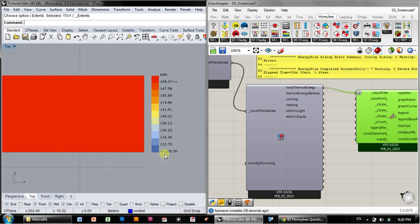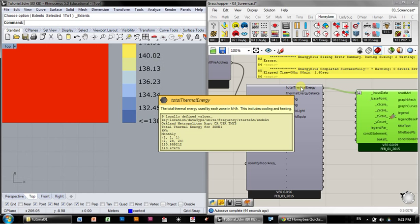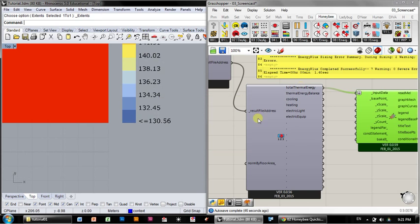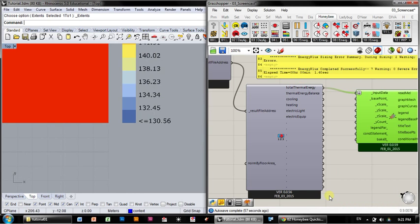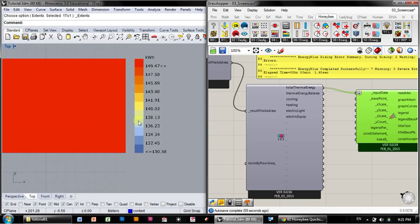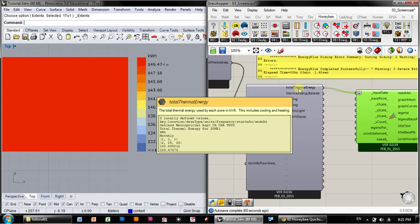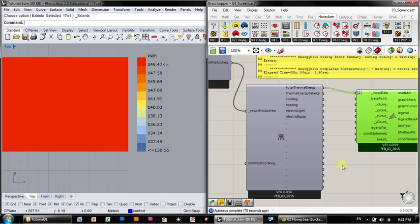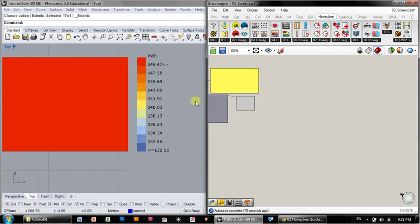So that's why we only have two numbers here. So it's finding 150 and minus 130. We have two extremes here, 149.47 and 130.56. And those are the two values that we got for our total thermal energy use.